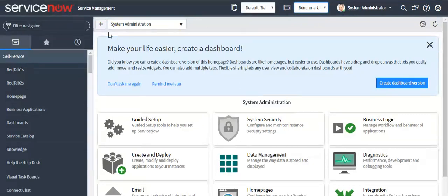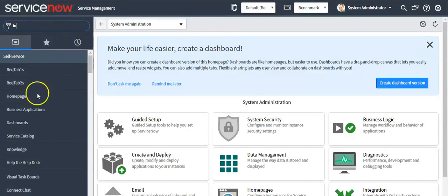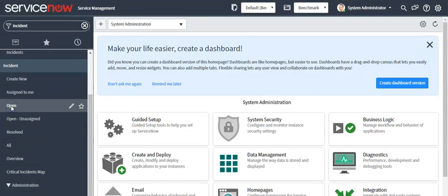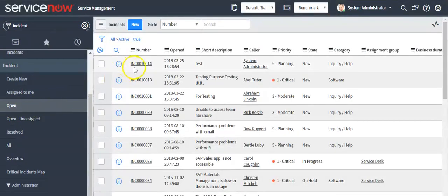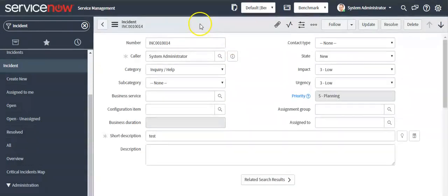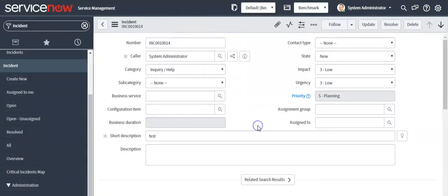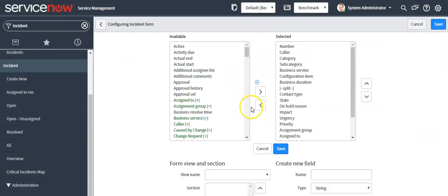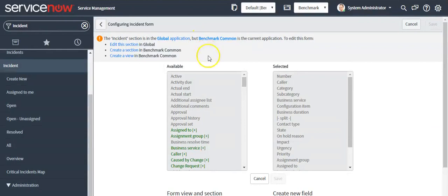Another way is when you are working on any artifact that is outside your current application scope. If I select an application scope which is displaying in the application picker, ServiceNow will warn you. For example, if I open Incident — you can now see that warning message. We are getting this message because we are trying to work on an artifact outside the current application scope. I am trying to configure a form field on the Incident form, which comes under global application scope, but Benchmark Common is my current application scope.